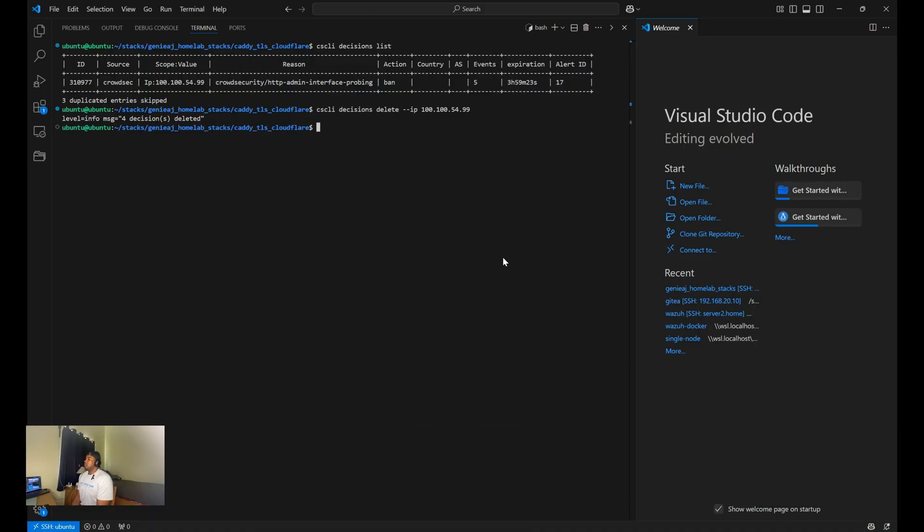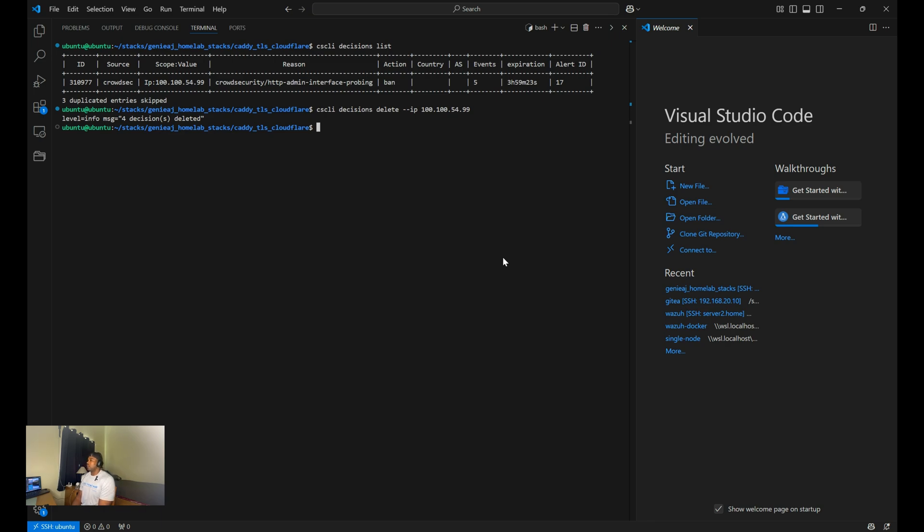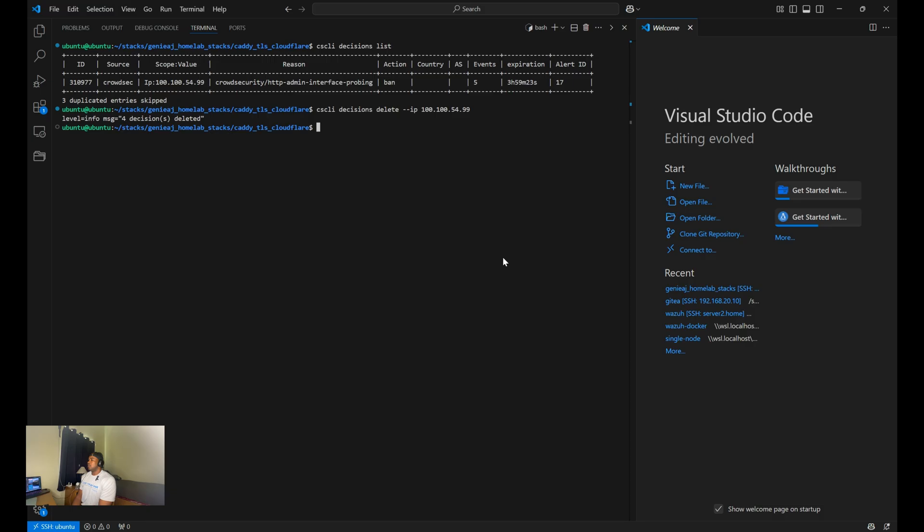So there you have it. This is how I integrated CrowdSec into my Caddy setup. So I'm also using Notify and open source HTTPS, HTTP based notification service to send push notifications to my phone whenever there's an IP decision made. So I'm going to also, in the future, make a video on how I have that implemented within my setup.